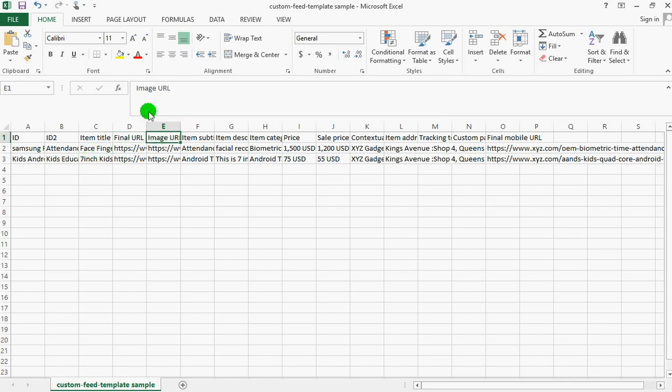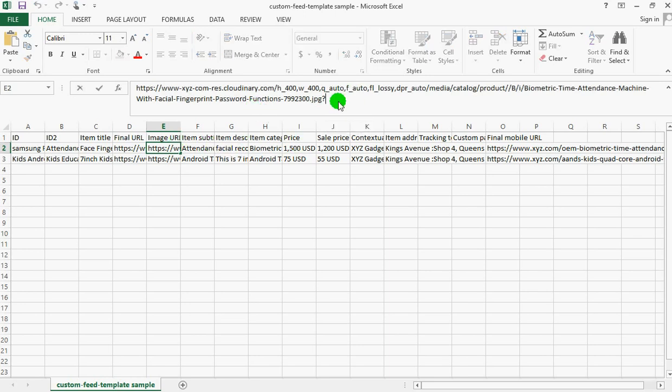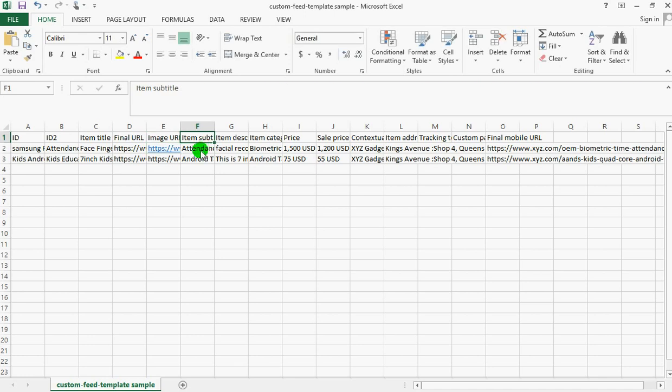This is the image URL as well. This one will show you the image that will be displayed on the products you're advertising. This is a sample link - just copy your own image URL link and paste it here. Here is a subtitle of the item.